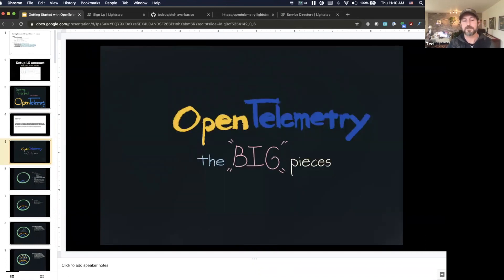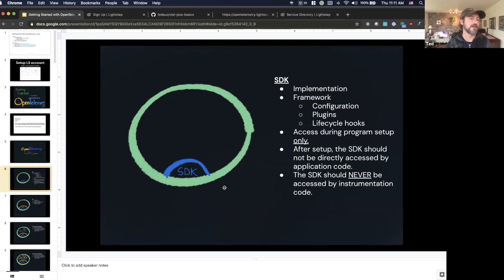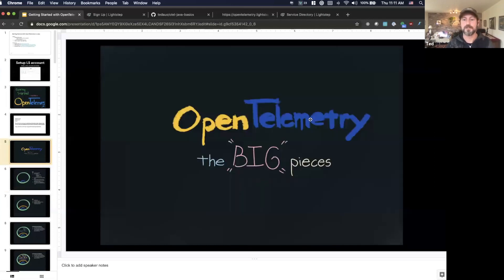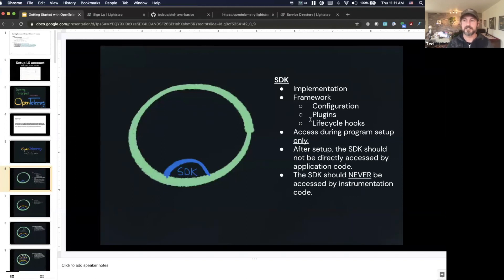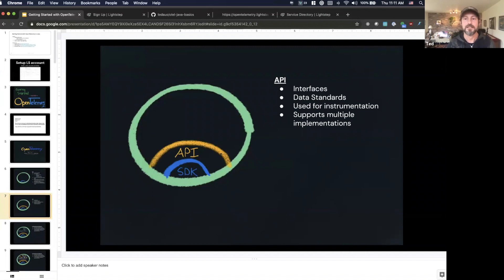Let's dig into the actual big architectural pieces you'd be interacting with as an end user. The way OpenTelemetry works is inside of your service — this green circle — you install something called the OpenTelemetry SDK. The SDK is the OpenTelemetry client, the implementation of OpenTelemetry. It works as a framework with lifecycle hooks and plugins for exporting data. When you set up the SDK in Java, it's automated at application initialization, but you never touch it directly in your application code or in a shared library. Instead, you use the OpenTelemetry API.